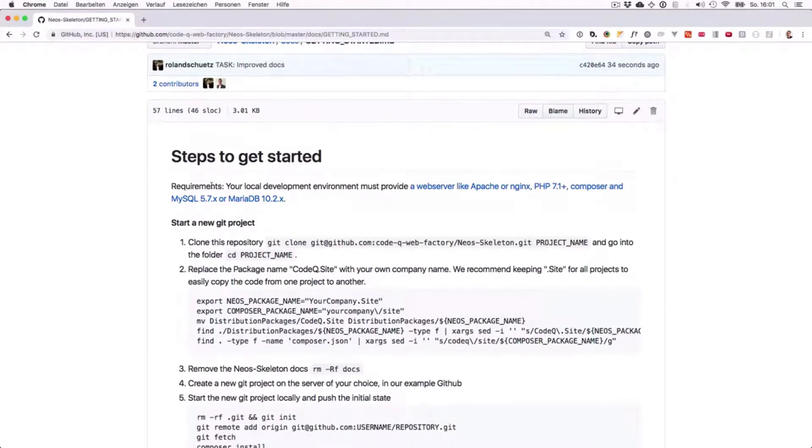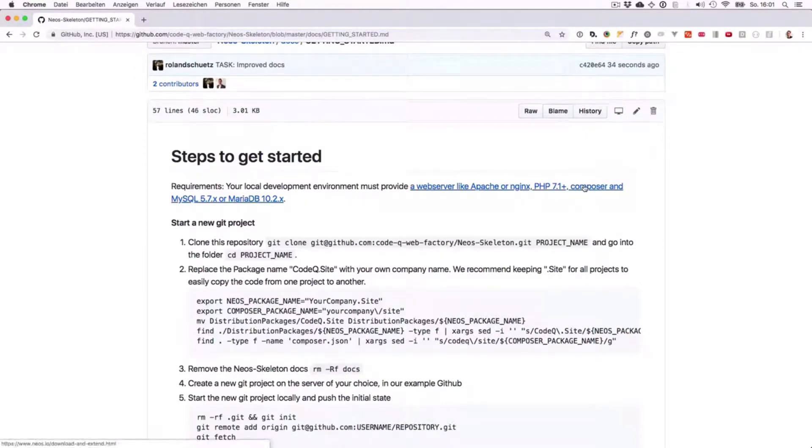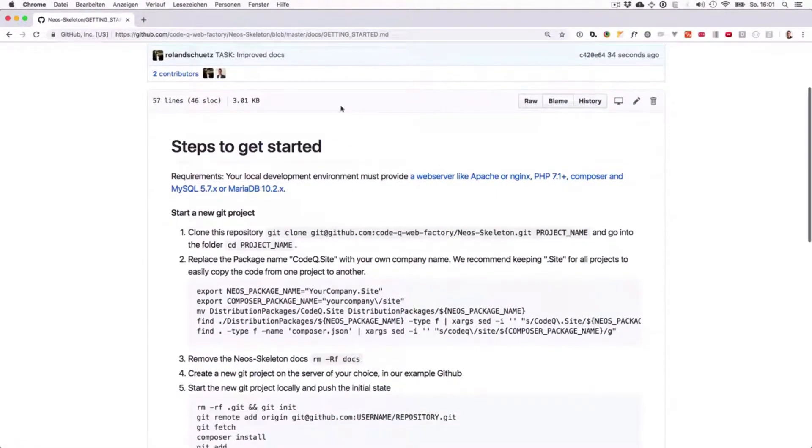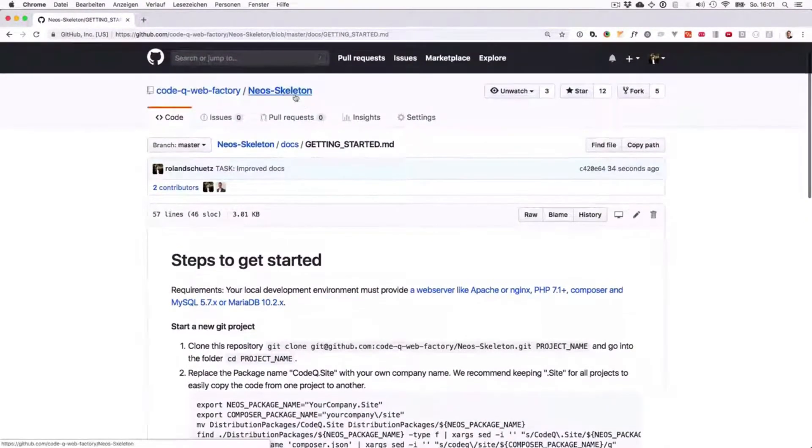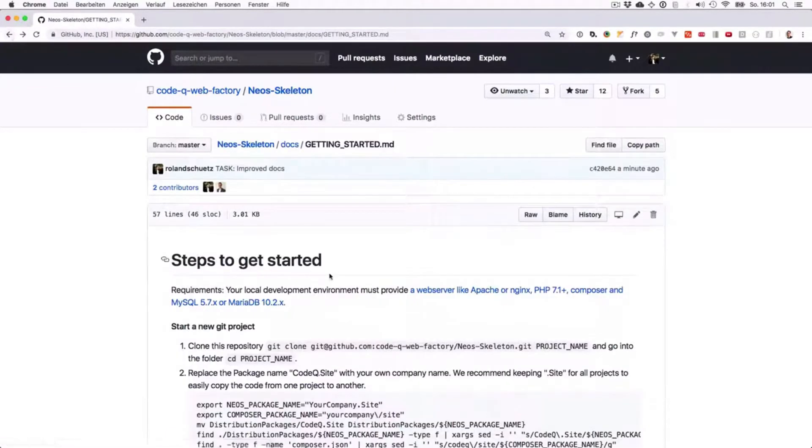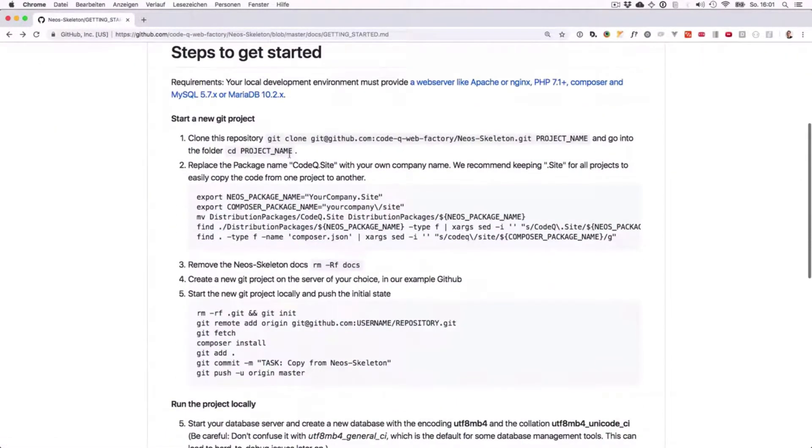We have to have a web server running locally, we have to have PHP 7.1, Composer as we have discussed in the last part, and we need a database, in this case MySQL or MariaDB. To get started, we're going to use all the structures provided in this project and just clone it. So we're creating our own copy.